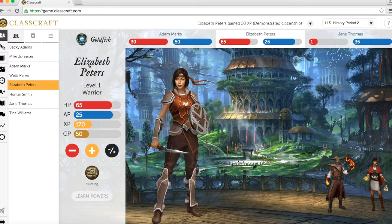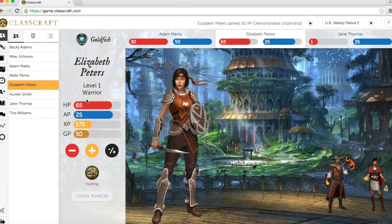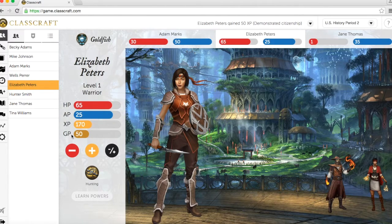Each student has an avatar that represents him or her in the world of ClassCraft. This avatar has health points, action points, experience points, and goal points.